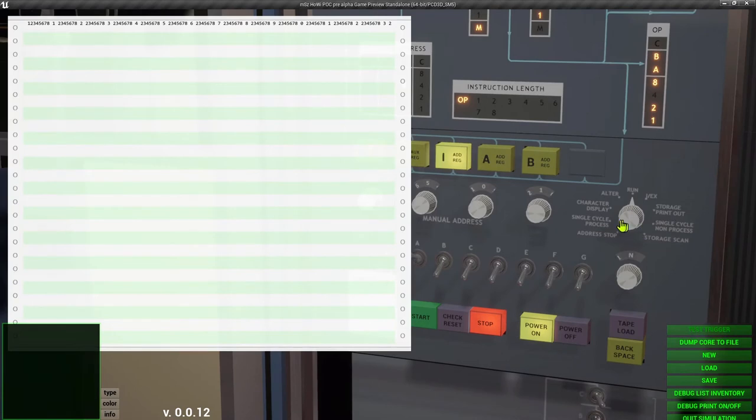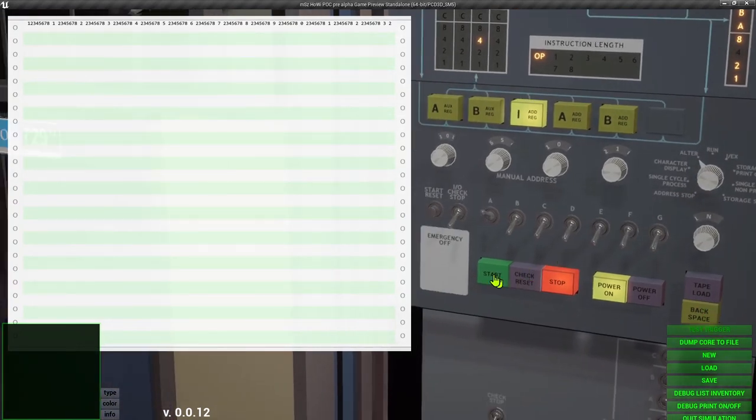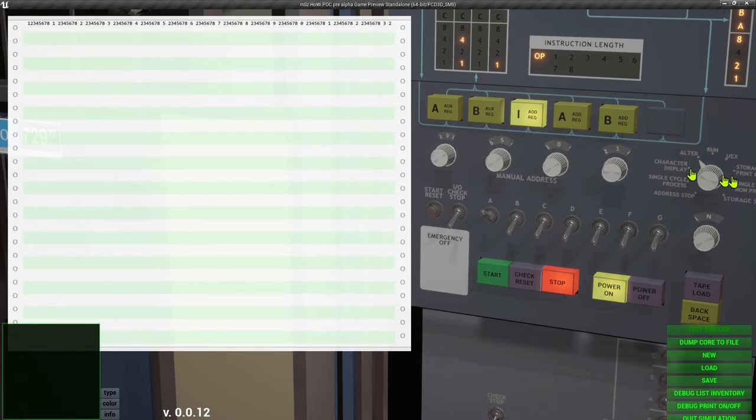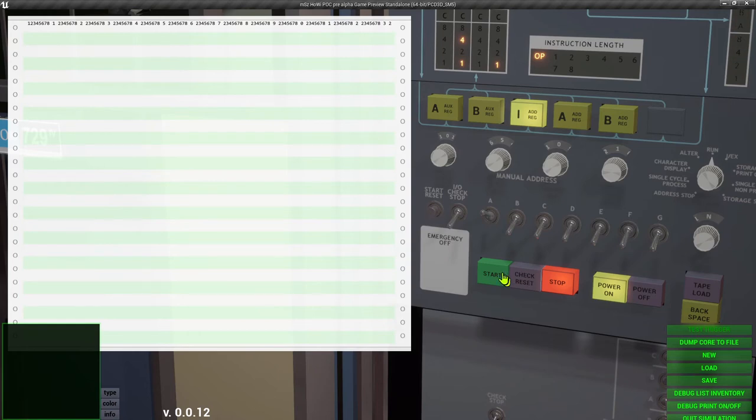Set the instruction pointer to 501, run mode, check reset, start reset, start.